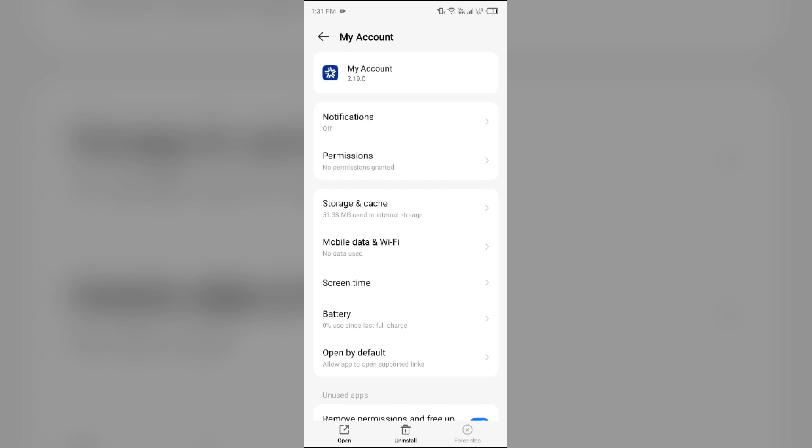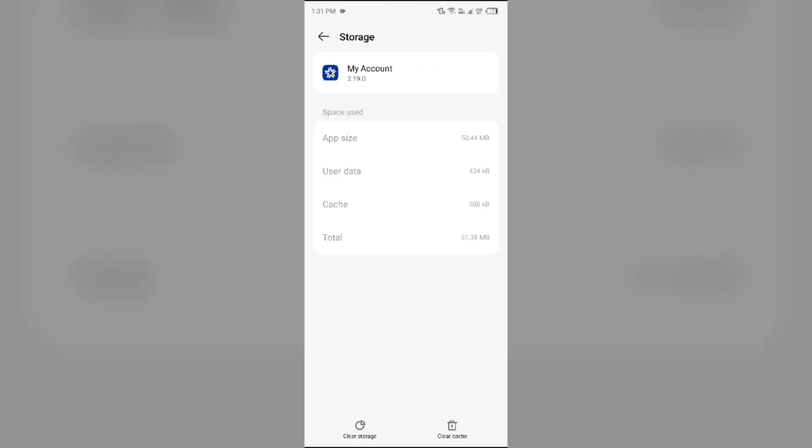The third solution to fix this problem is to clear the US Cellular app cache. For that, simply come to the same interface again and then go to Storage and Cache. Then tap on Clear Cache to clear the app cache.